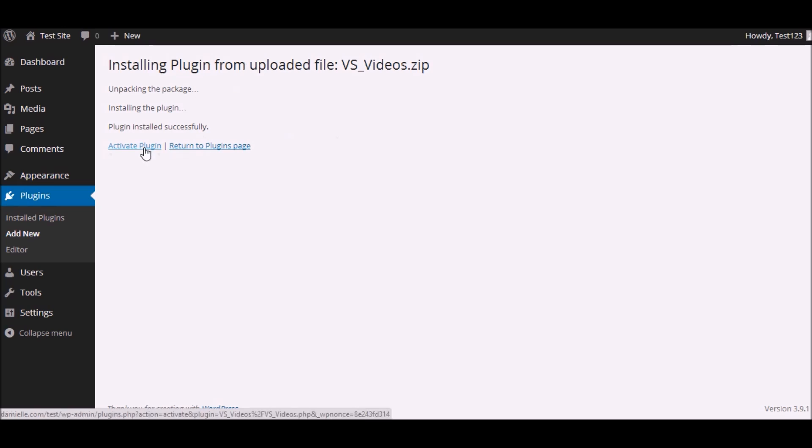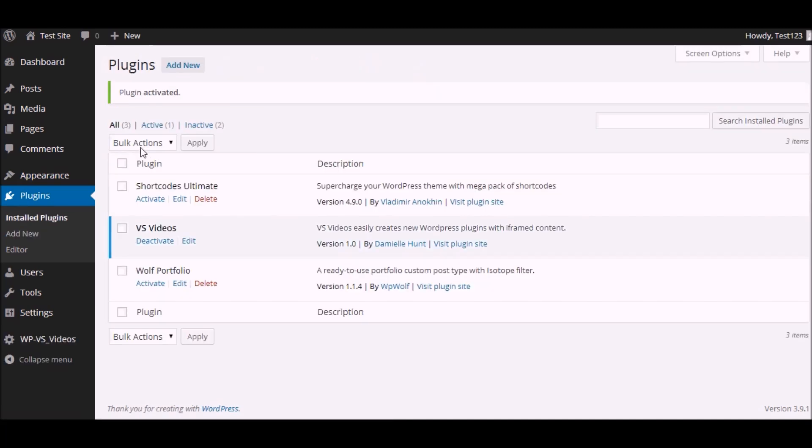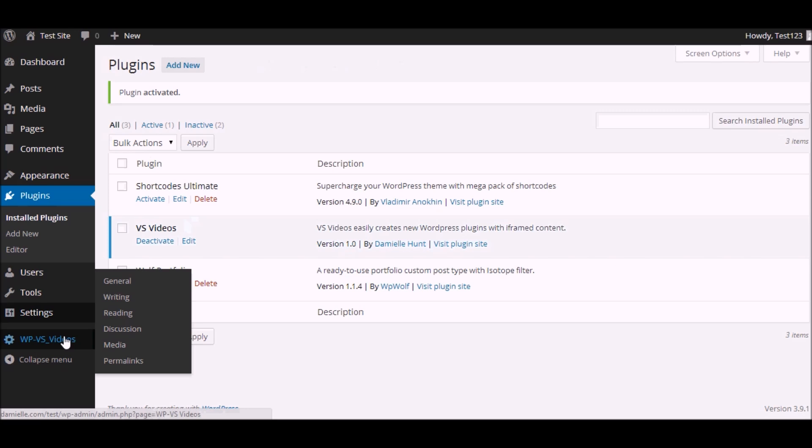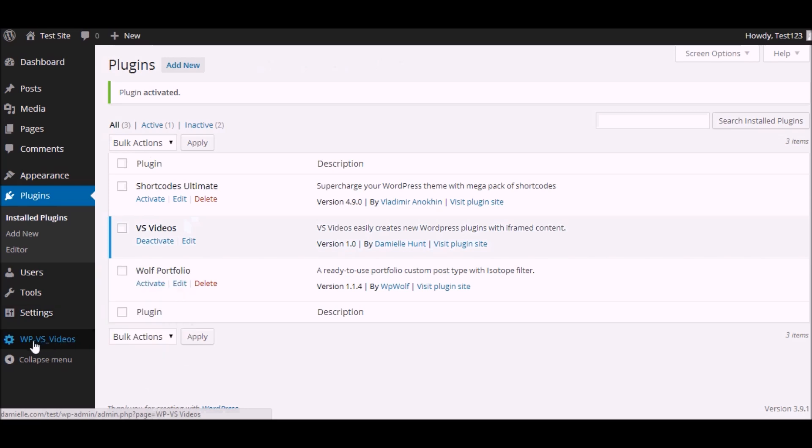Activate plugin. And once you do that you see a link on the side that says WP Video. Click on that link.